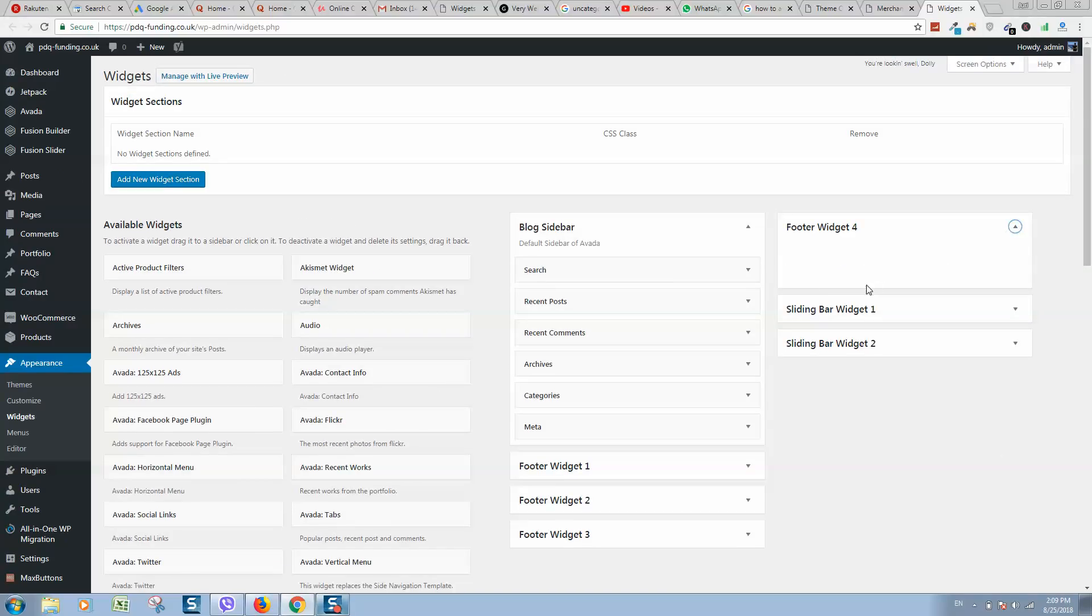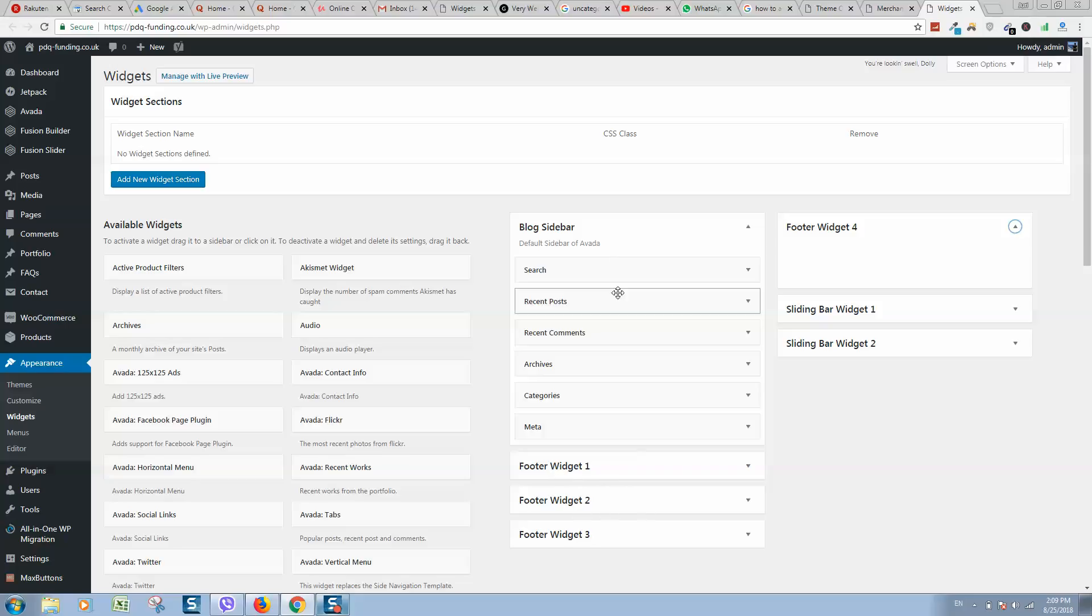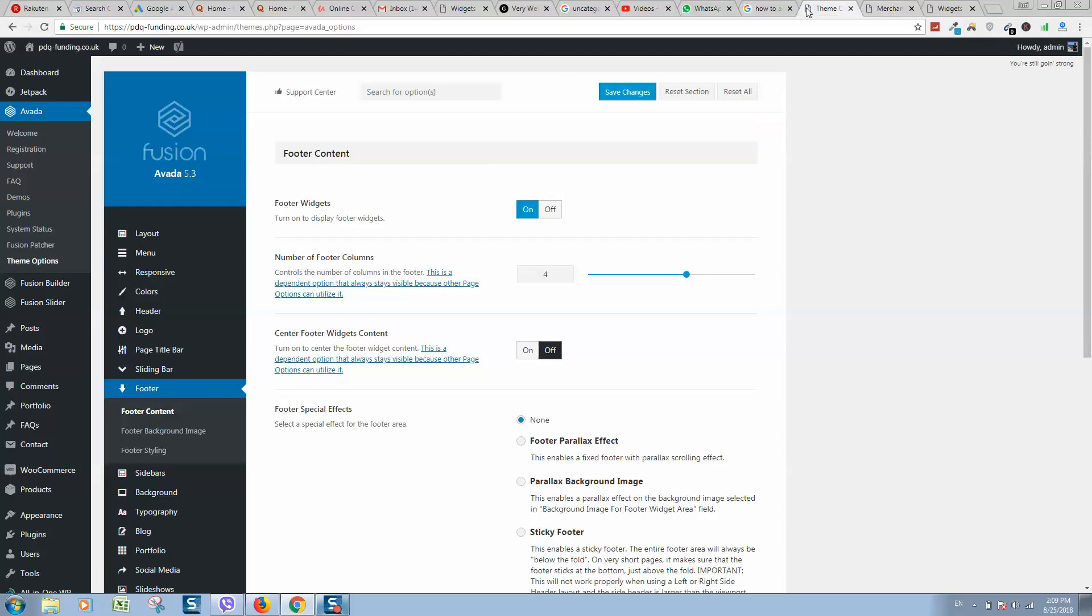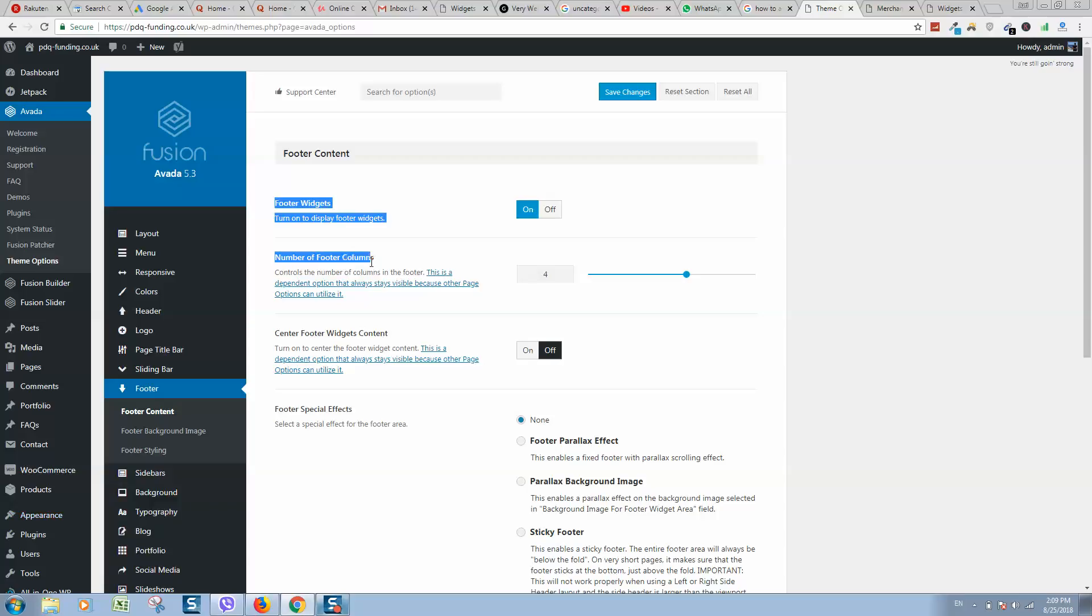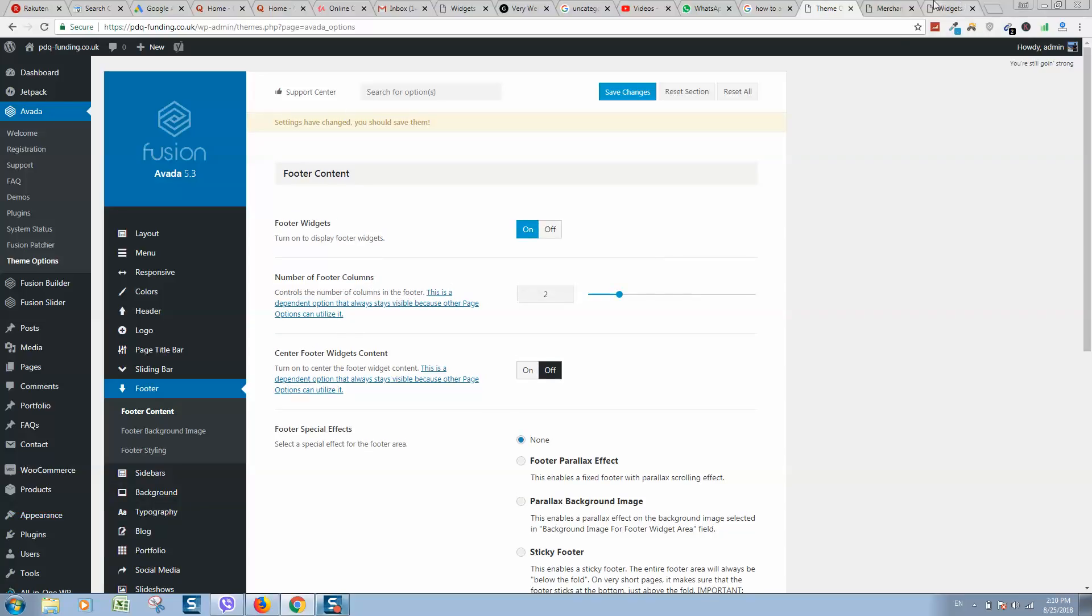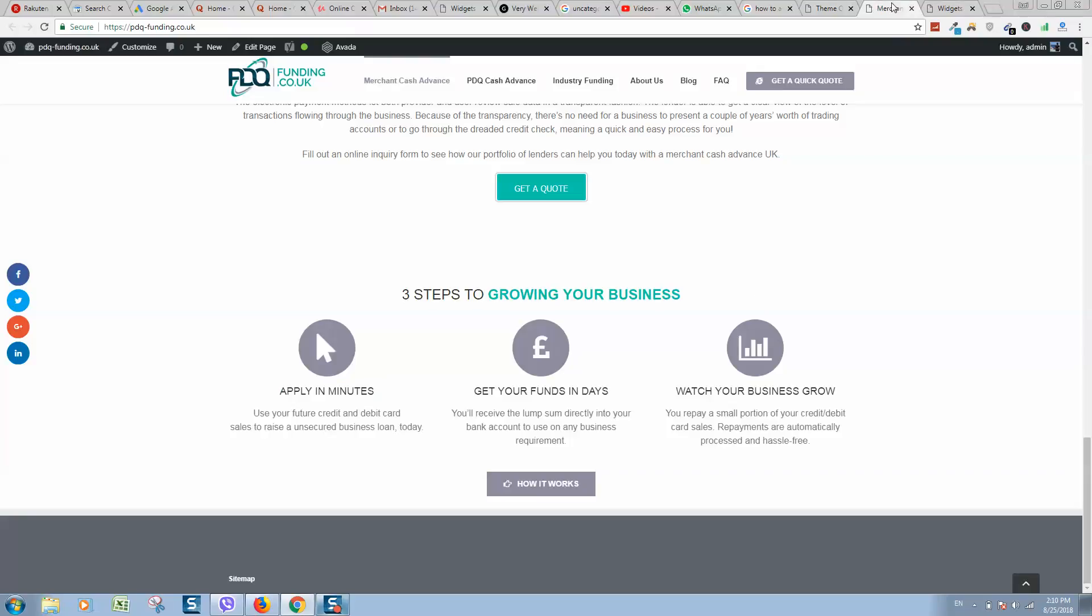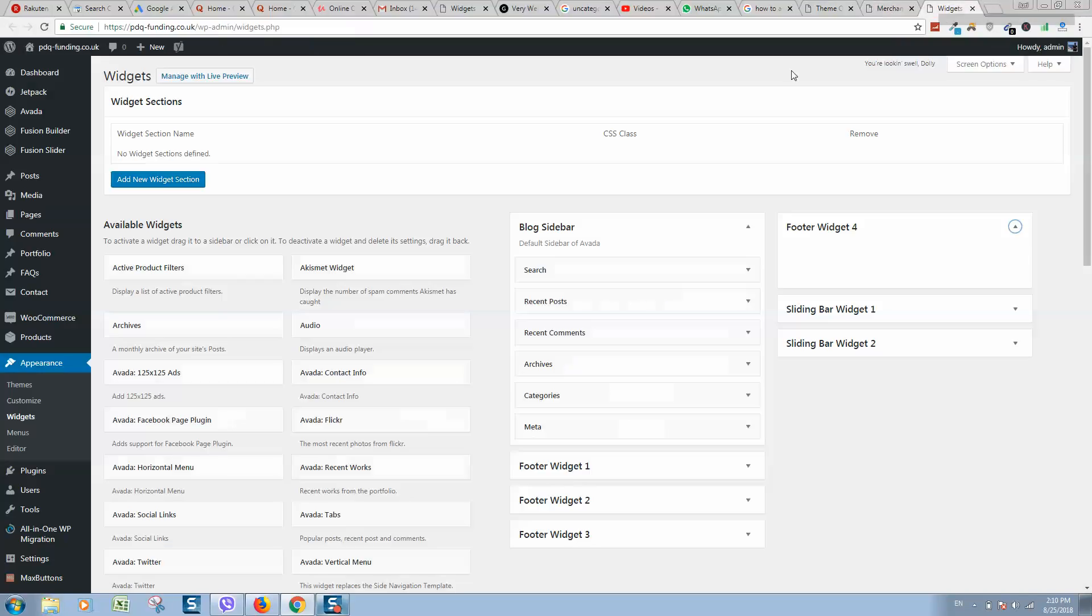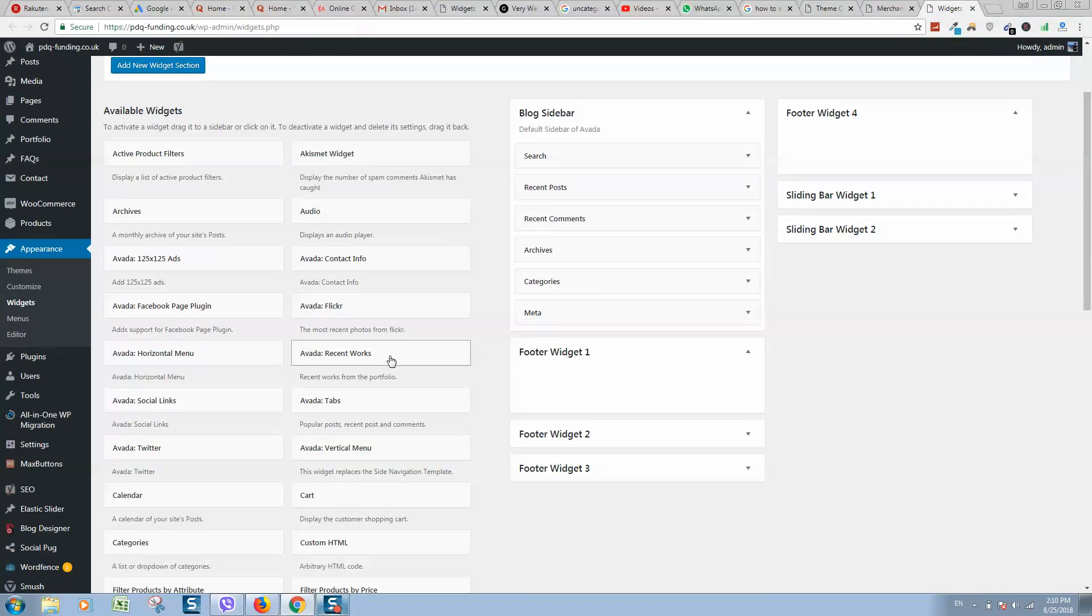We can drag and drop content like text, custom HTML, and images to this section. As you can see, it's split into sidebar widget one, sidebar widget two, as well as footer widget one and footer widget two. The footer widget has four columns, but we can leave it as two columns if you would like.